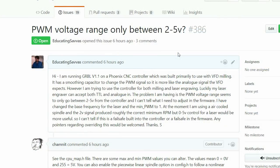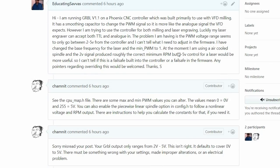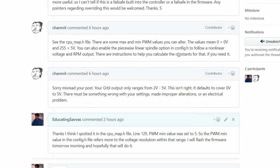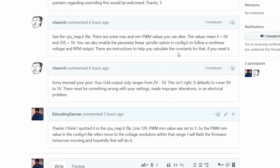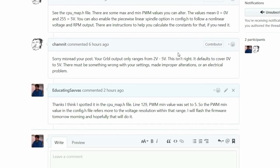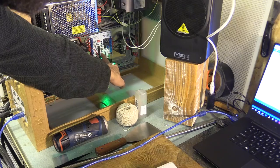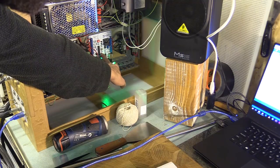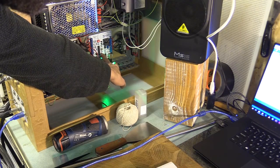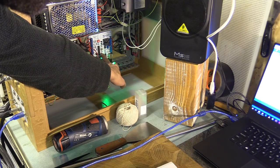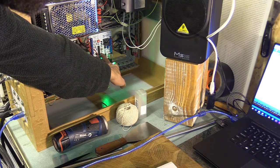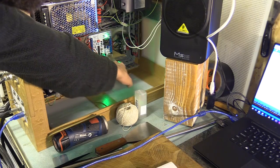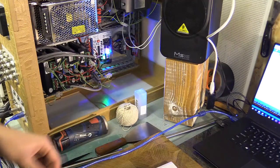I got a little bit desperate for an answer so I posted a question in the issues section of the Grbl version 1.1 GitHub page. And Shamnit replied and told me to look a little closer at the cpu-map.h file and I think I found what it was. I think not. I have no idea what's going on. The changes I made to the firmware did nothing. There you go.